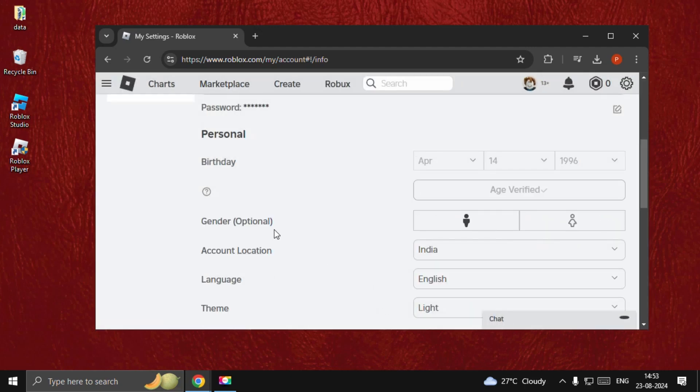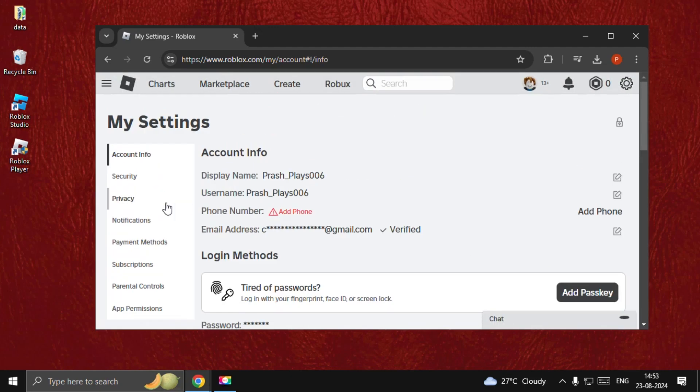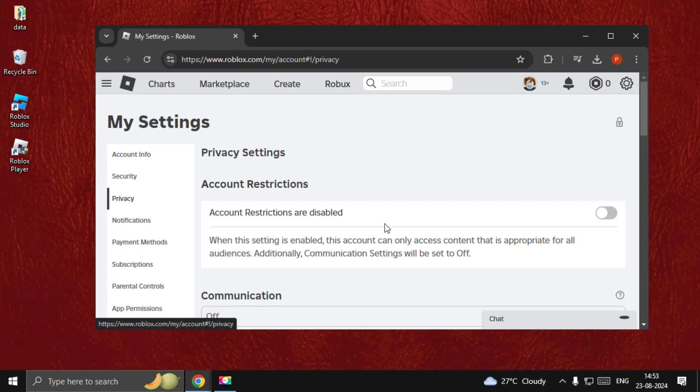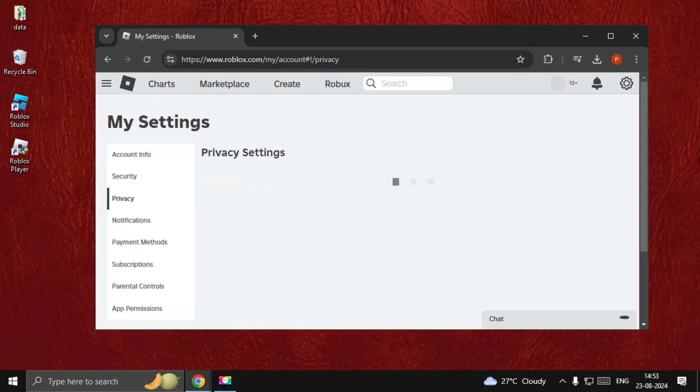We need to close this and then go to Privacy. Just refresh this.